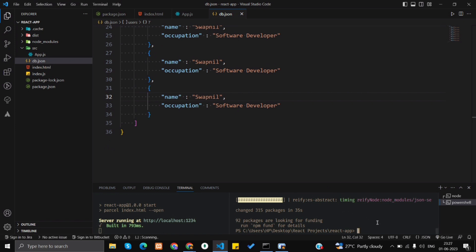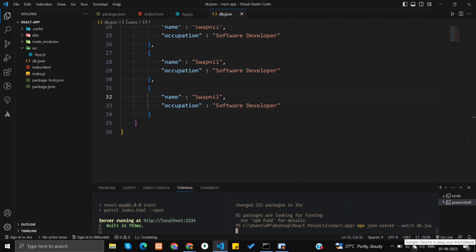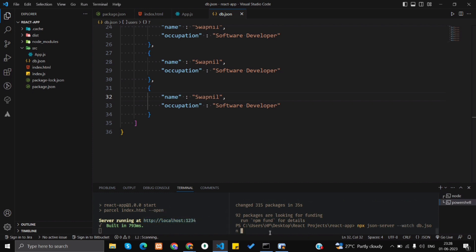In order to start the JSON server, enter this command: npx json-server --watch, followed by the name of the file you created in your React.js project's root directory. My file name is db.json, so I type db.json. Here we will see that the server is running on port 1234. Your React project might be running on port 3000, and by default JSON server also runs on port 3000.